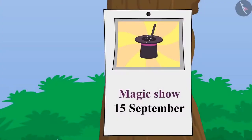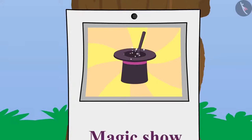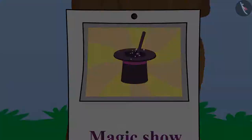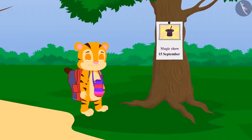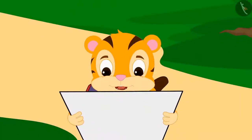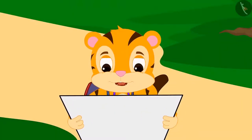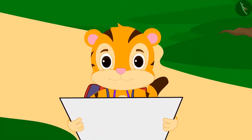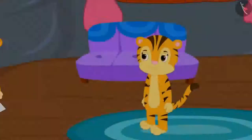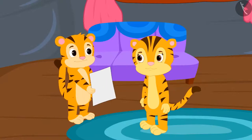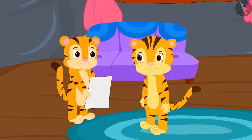In a few days, there was a show of magic going to happen in the village. When Sher Khan was coming home from school, he found a poster of a magic show on the way. He got excited and brought that poster directly to his mother and asked her,